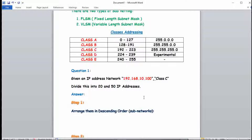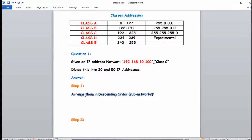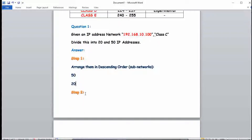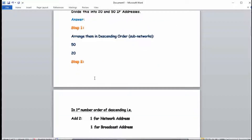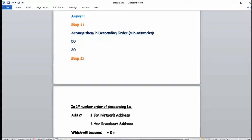Step 1: arrange the required subnets in descending order. We need to divide into 50 and 20 IP addresses. Since 50 is greater than 20, the descending order is 50, then 20. Step 2: take the first number in descending order, which is 50.